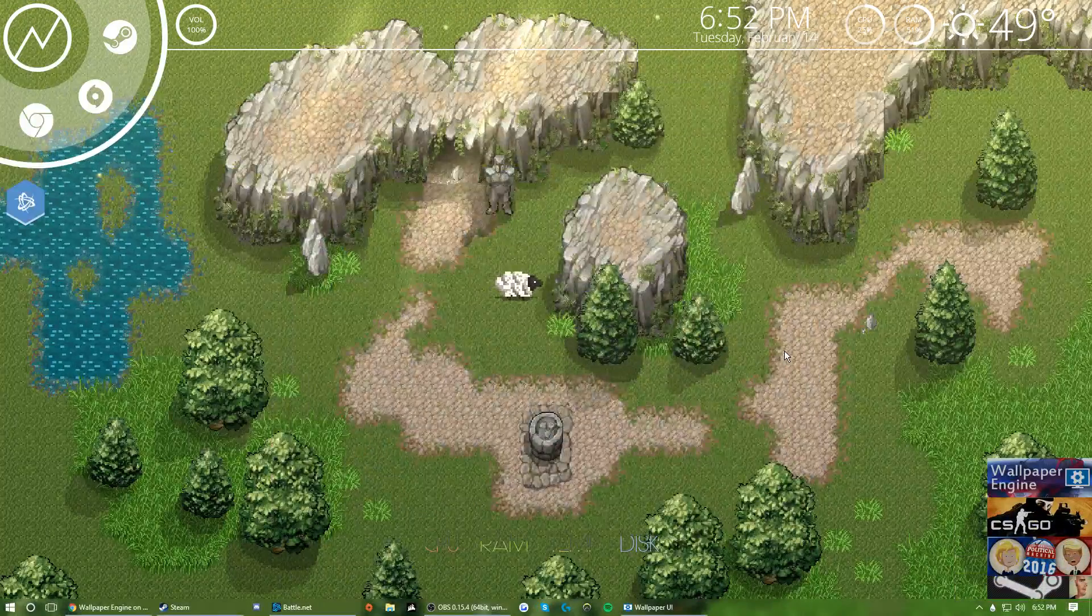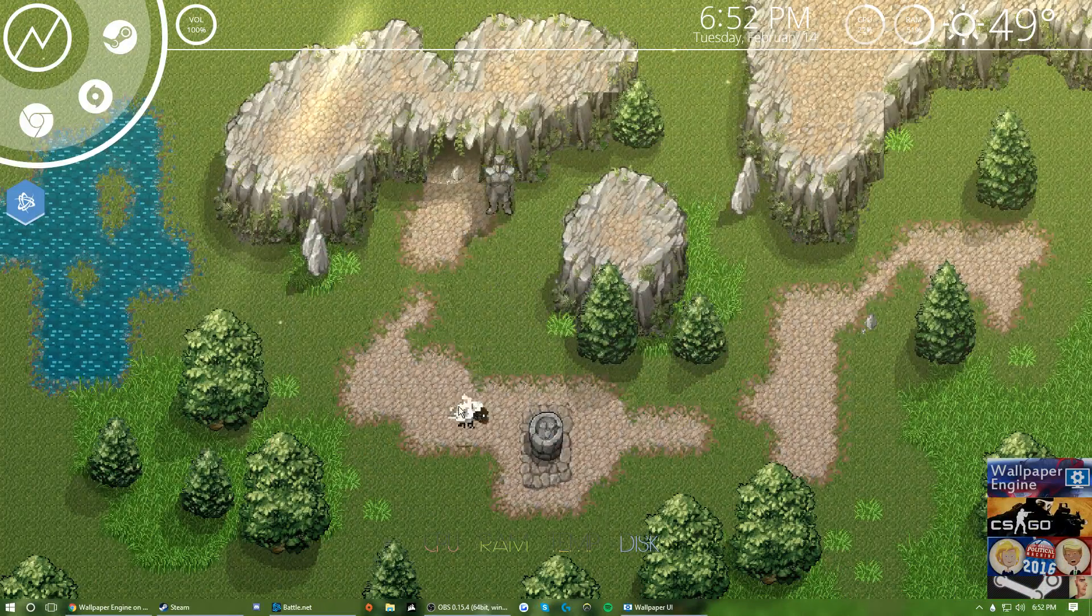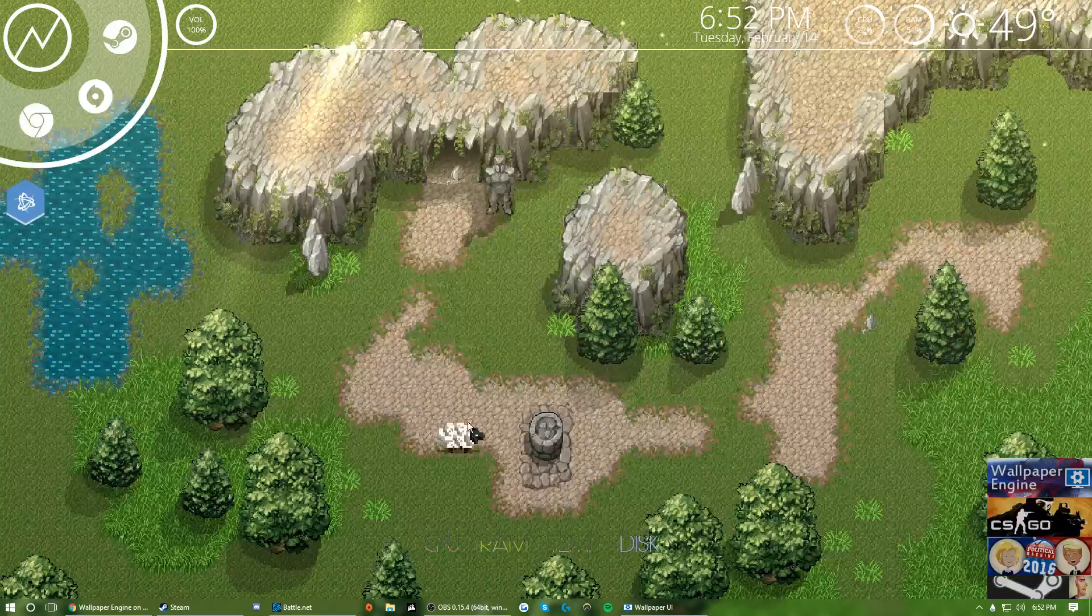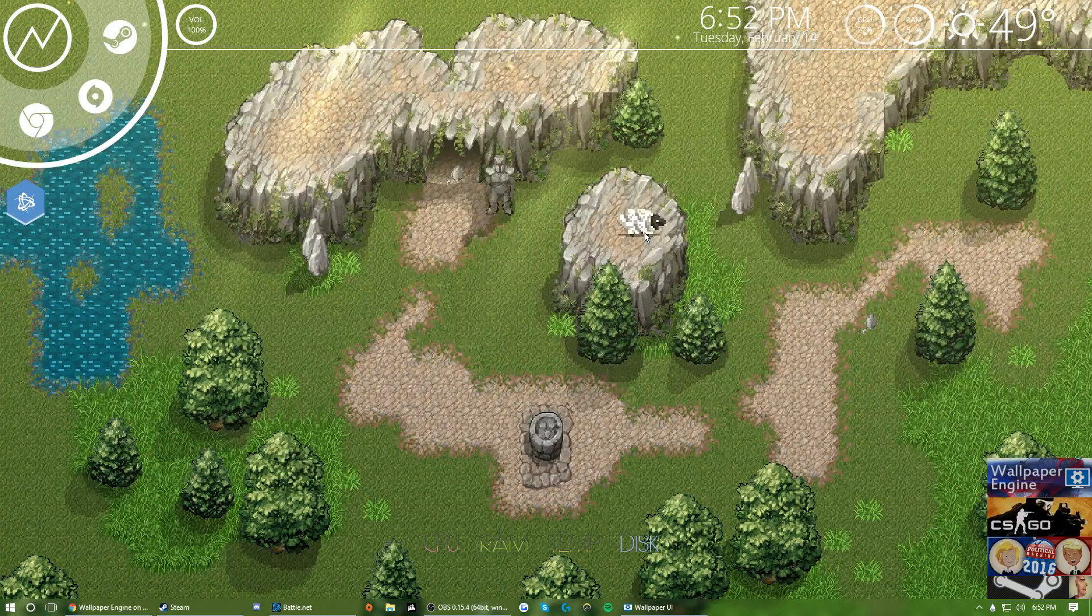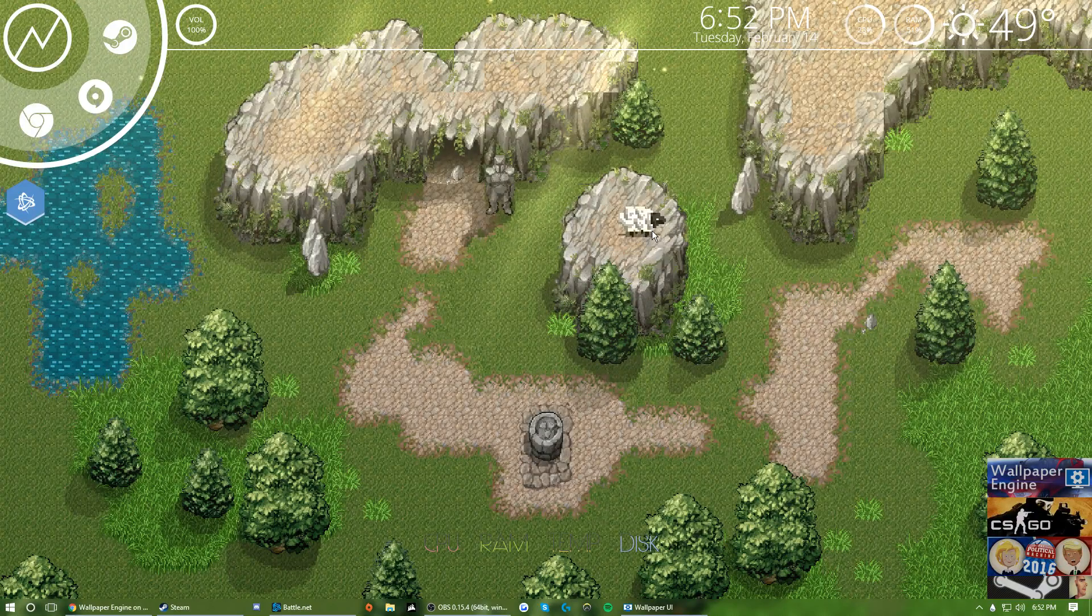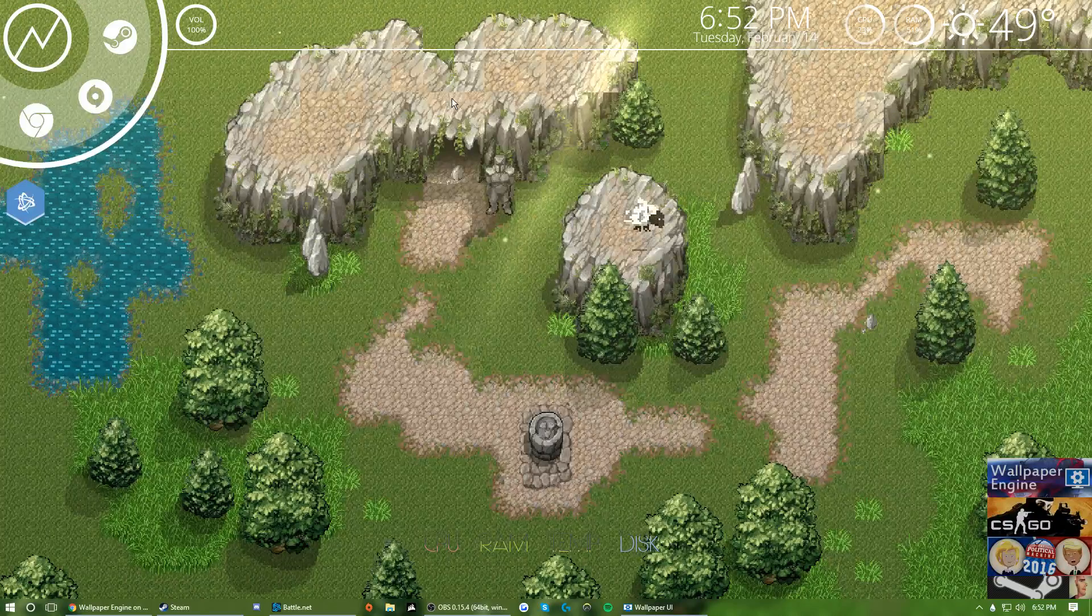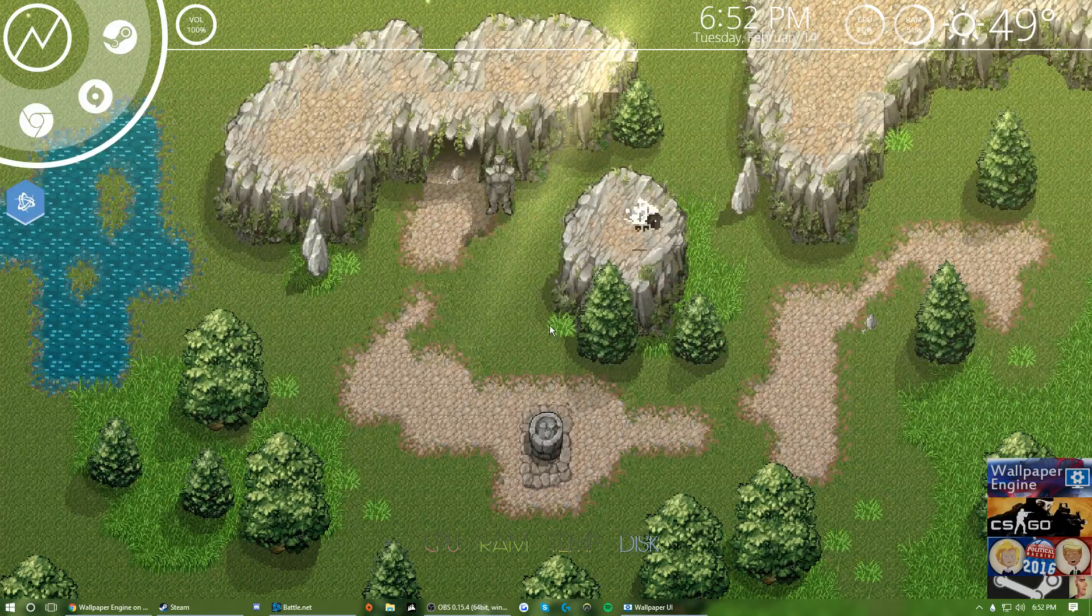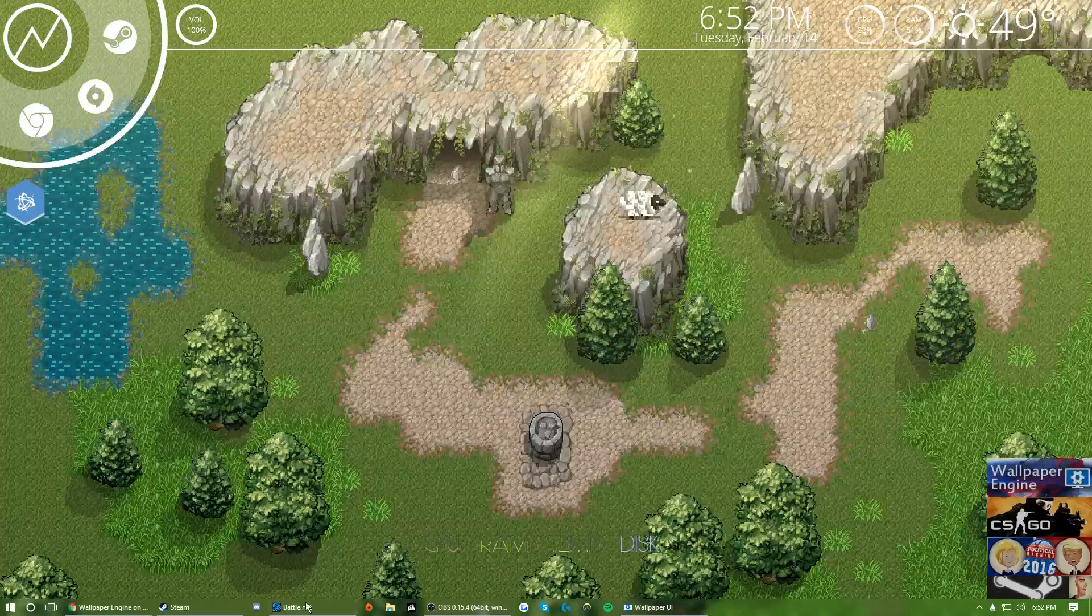Hey what's up guys it's KingHype here and today I'm going to be showing you guys how to get live and or interactive wallpapers for your Windows desktop or laptop. Okay so let's get right into it.